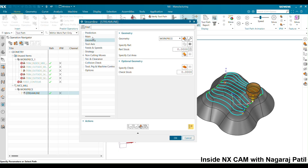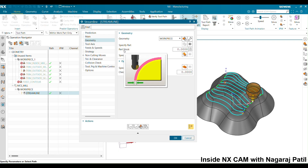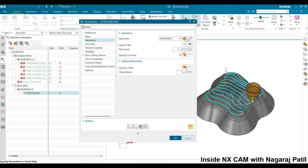Next is the geometry node. In the geometry node you can specify the part stock, which is the amount of material you want to leave on the surface for finishing. It is up to you whether you want to finish directly or keep 0.1 or 0.15 mm of material for finishing. If there is a clamping area or a region you do not want to touch, you can specify and check that here.